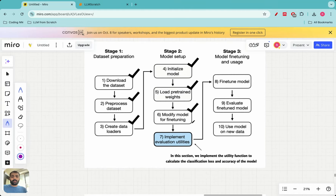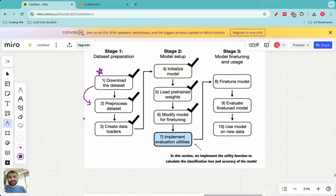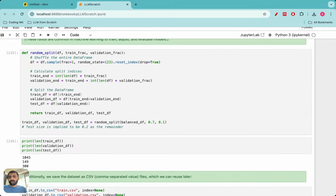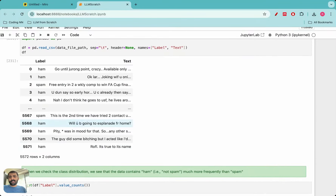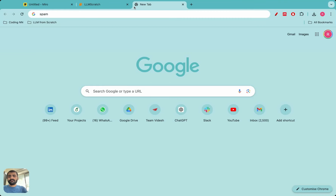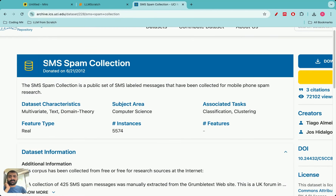First I want to recap what we have covered so far in this classification-based fine-tuning hands-on project. Initially we downloaded the dataset, then we pre-processed it and created data loaders. The dataset was a spam and non-spam email classification task — you can check it from the UCI Machine Learning Repository. We downloaded the SMS Spam Collection dataset which consists of text messages labeled as either spam or not spam.